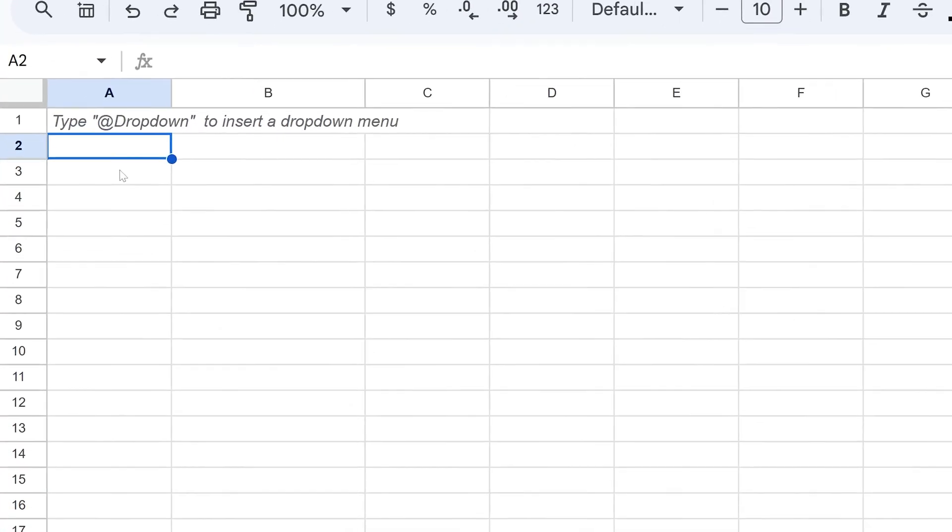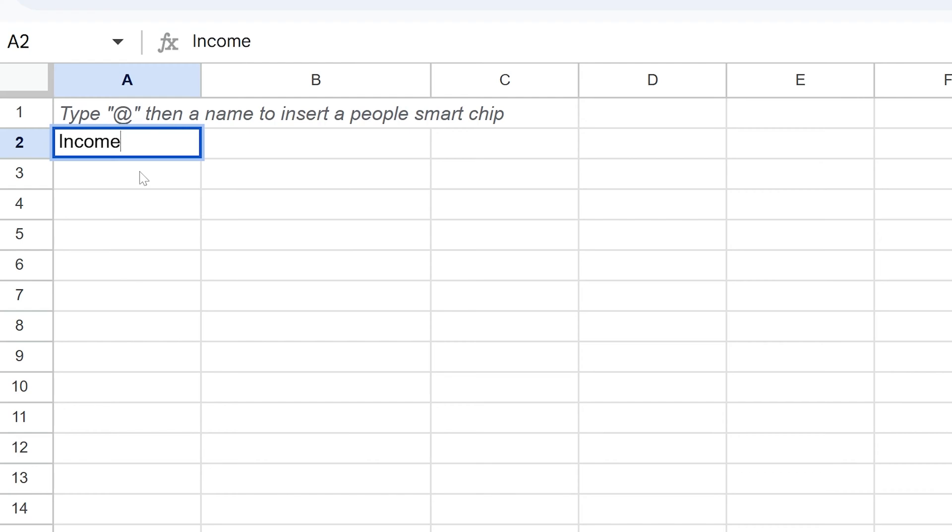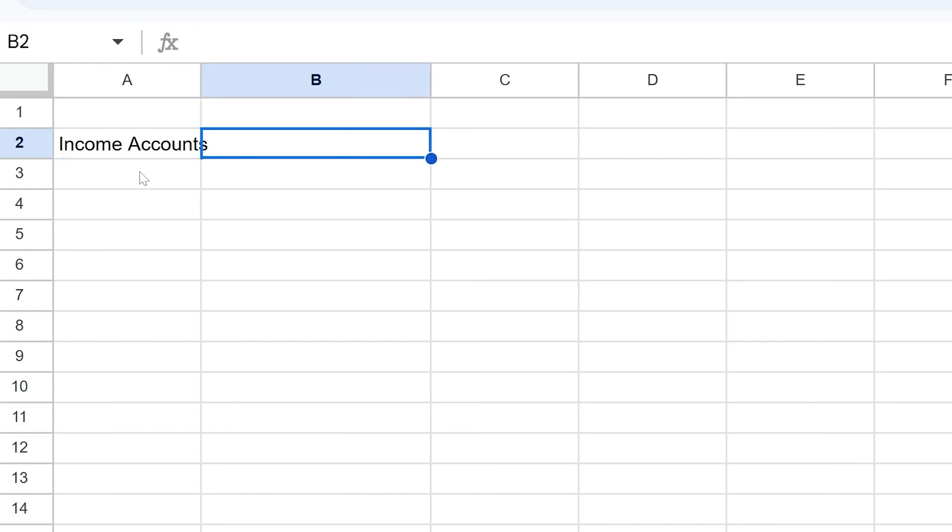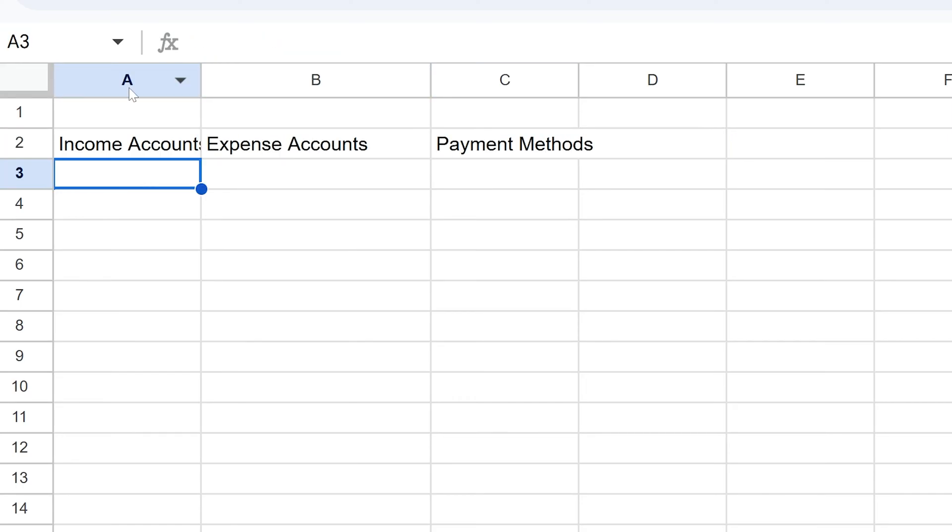In the categories, let's start here and do a couple things. Now we can just type in anything we want, right? Income accounts, expense accounts, and then payment methods is what we're going to have right here.